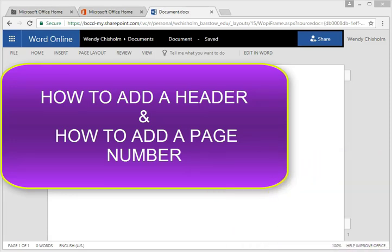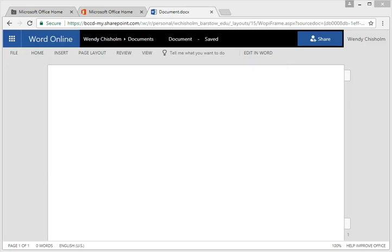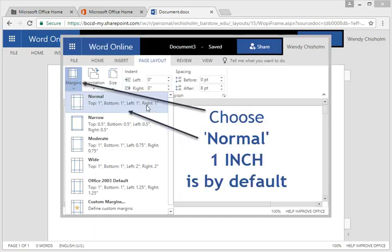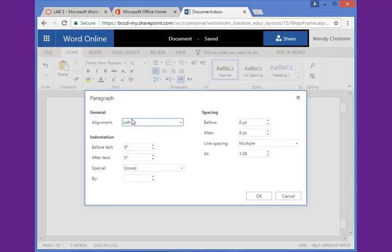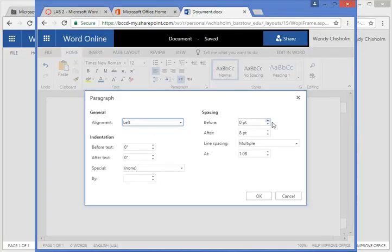As you can tell, I'm already logged into my Barso College account. I've gone into Word and I've opened up a new file. In the previous tutorials I've shown you how to do margins and how to do double spacing.